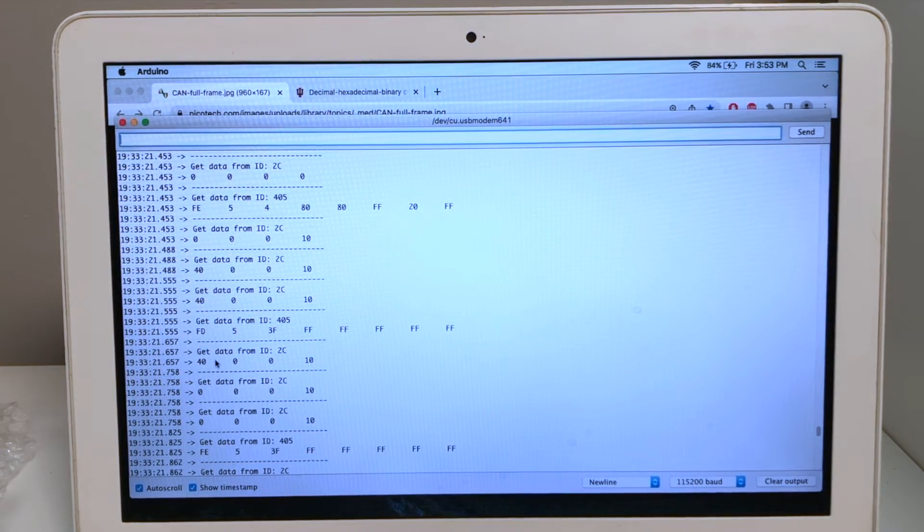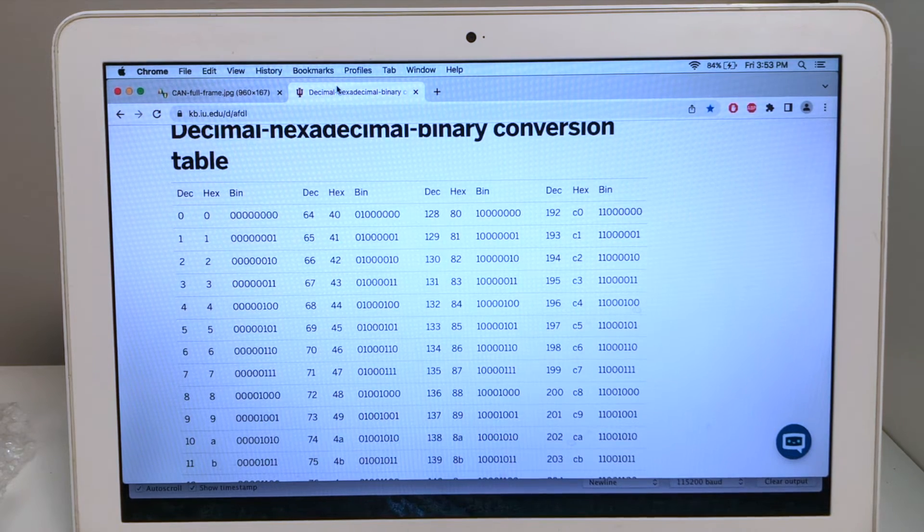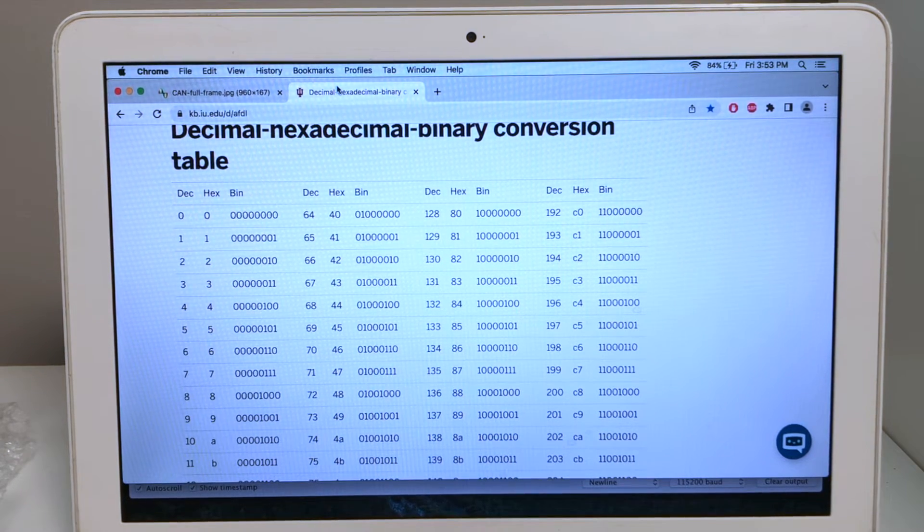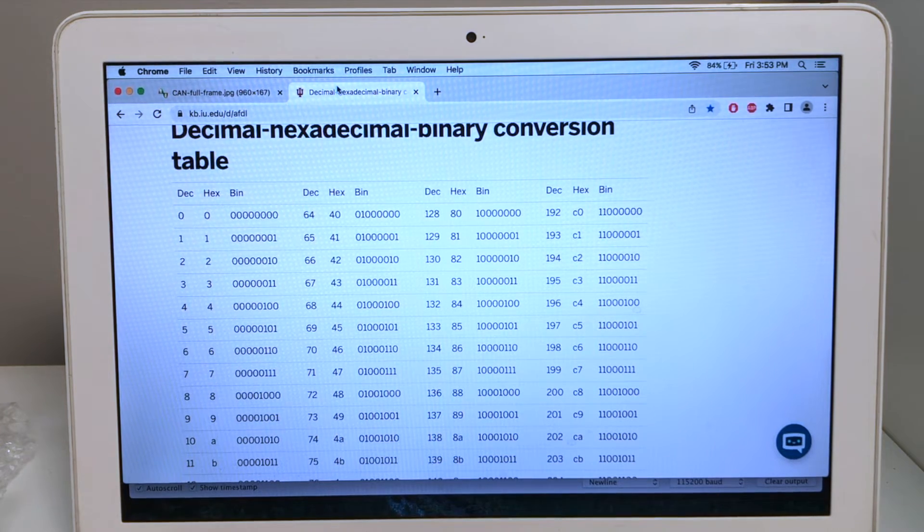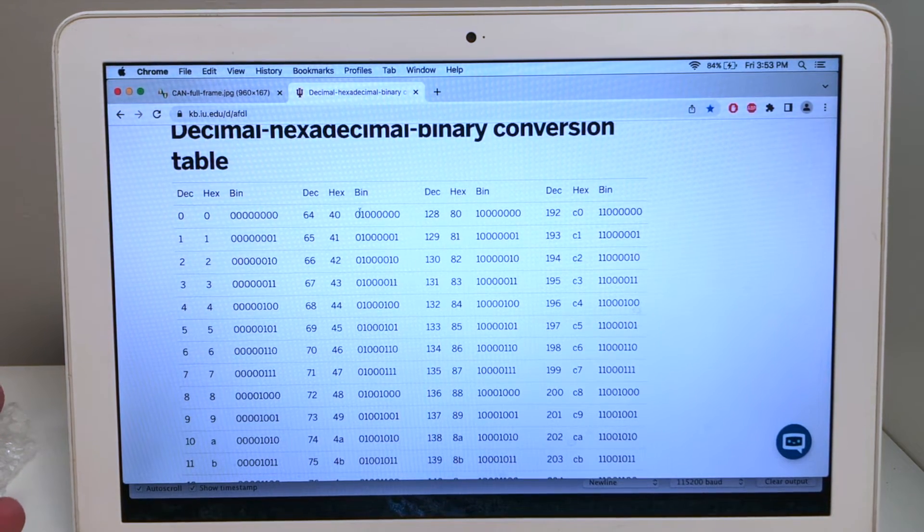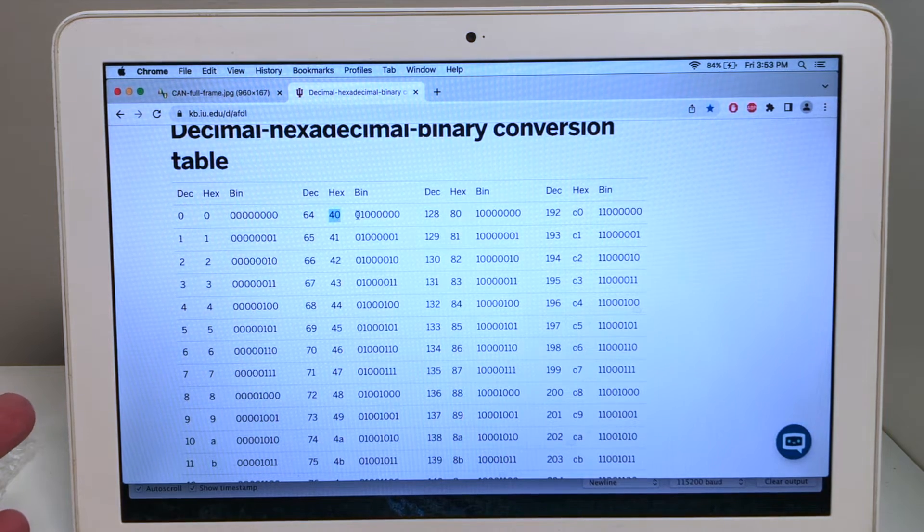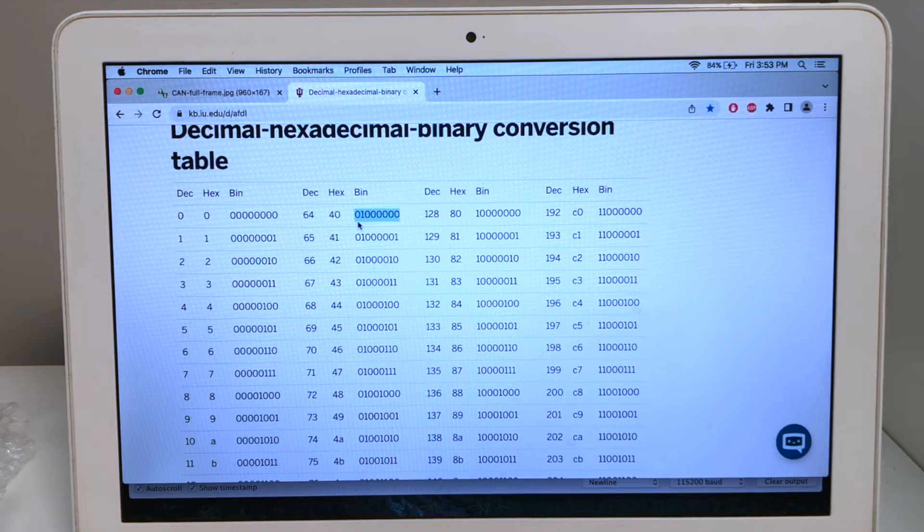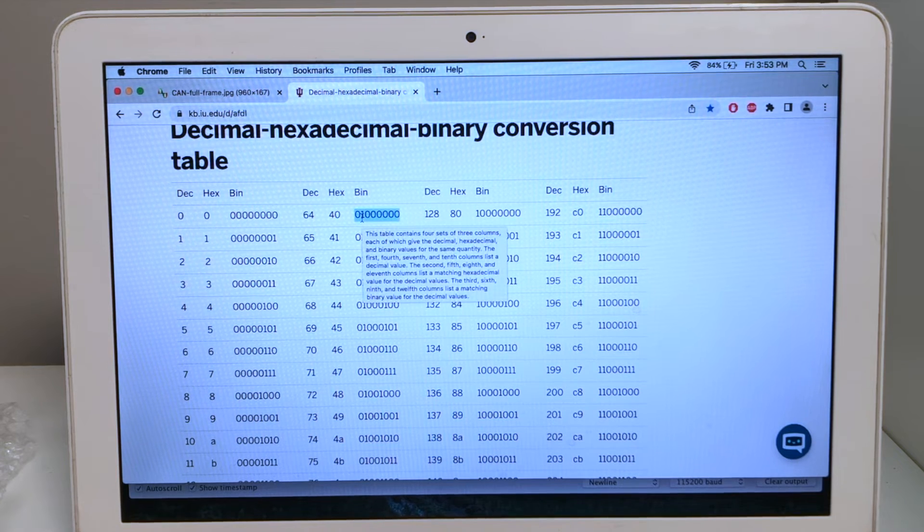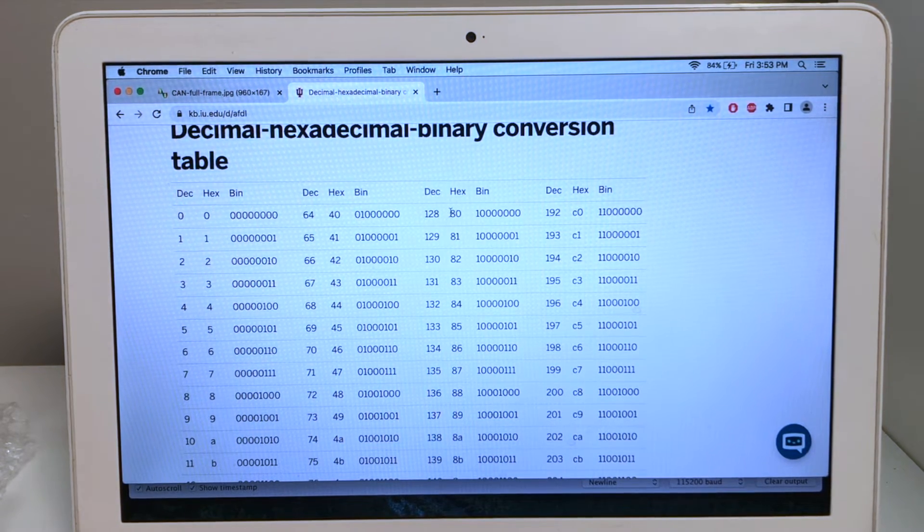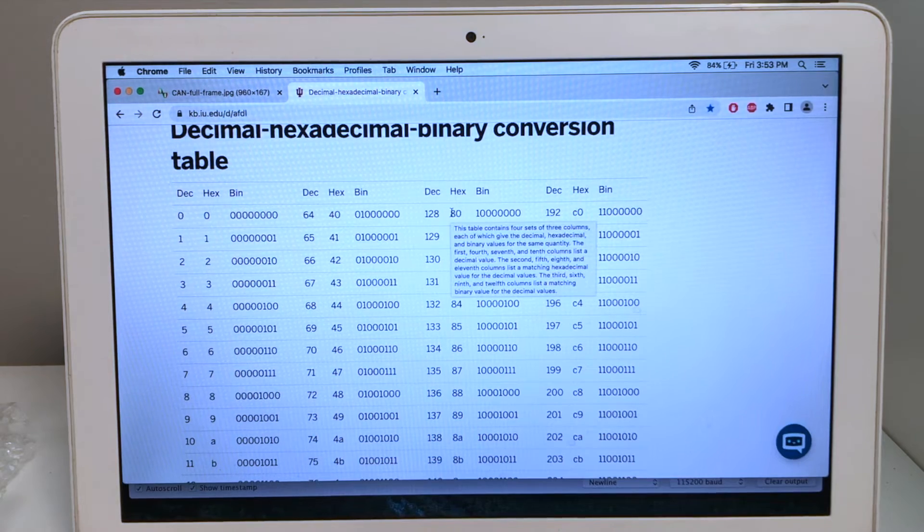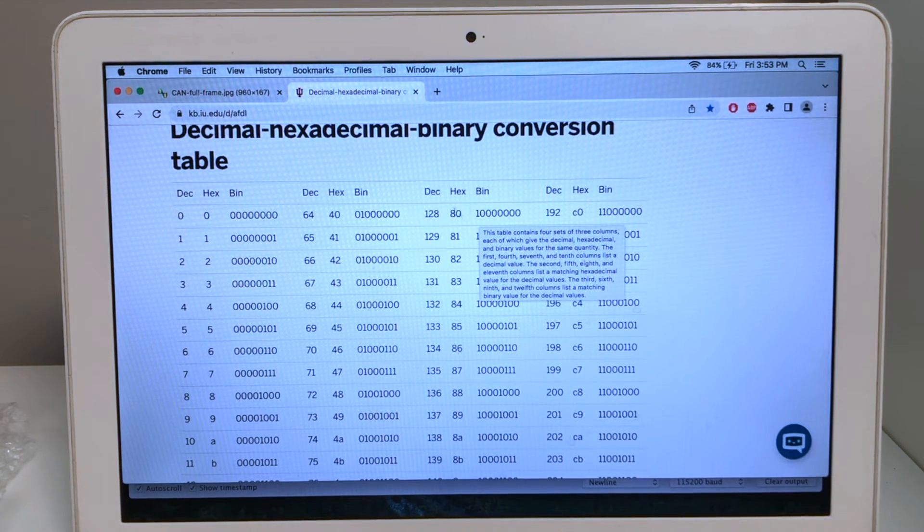To bridge the gap between the two, it's helpful to have a hexadecimal binary conversion table. So, when we go into this table and we look at the hexadecimal value of 40, we see that this byte is represented as 0, 1 with a set of trailing zeros. And for our lock command 80, it's 1 with a set of trailing zeros.